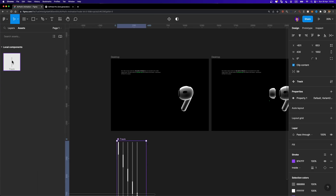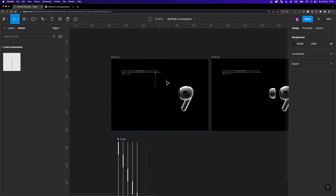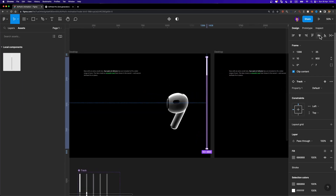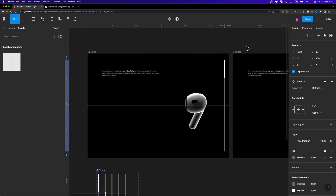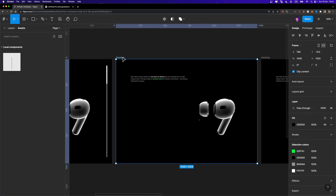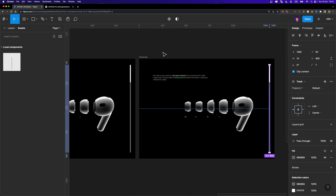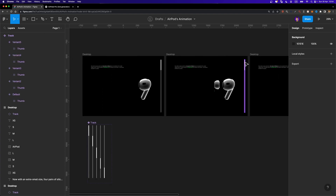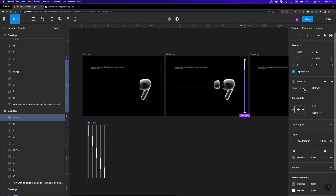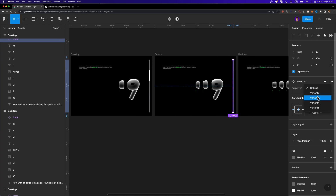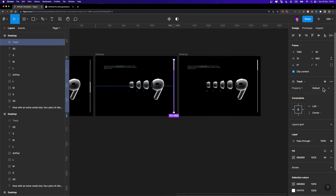Head over to Assets and drag and drop an instance of the scroll bar into each screen, placing and aligning it vertically. Copy it and paste it across all five screens. Then select the scroll bar on the second screen and adjust its property value to Variant 2. On the third screen set it to Variant 3, and repeat for Variant 4 and Variant 5.